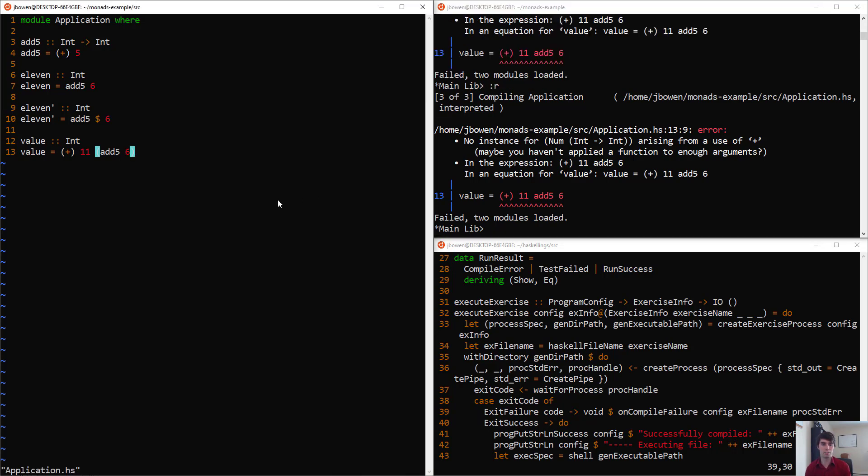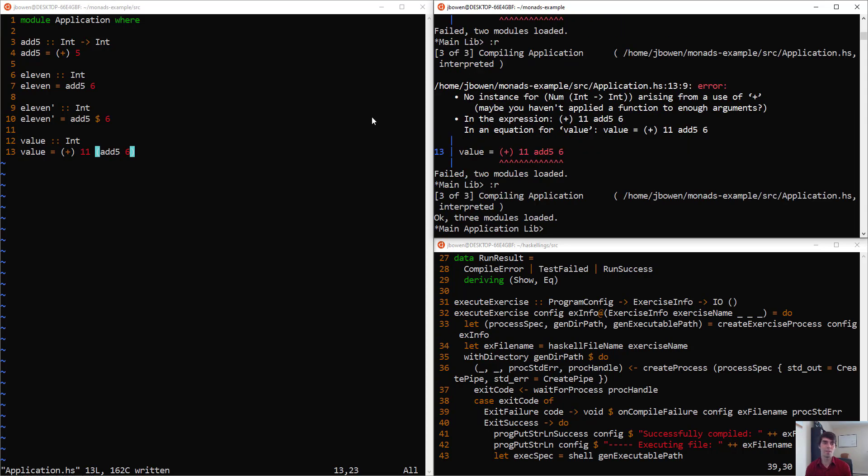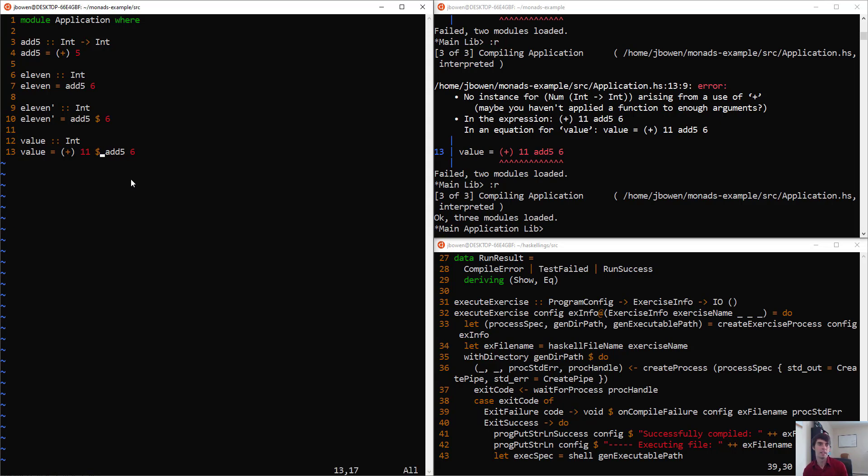Again, I have to save my file before I recompile. And that works. But it turns out the dollar sign provides us with another way to do this. We can stick the dollar sign in the middle here.